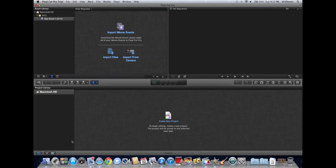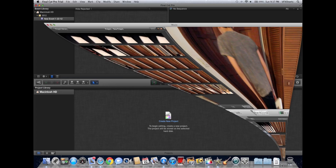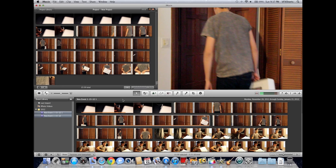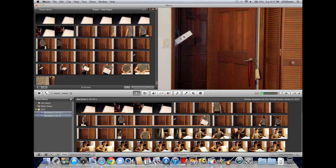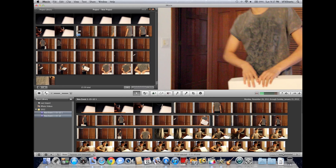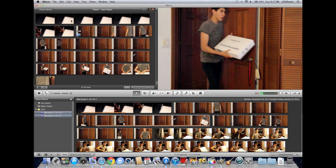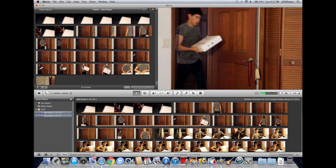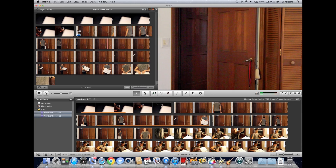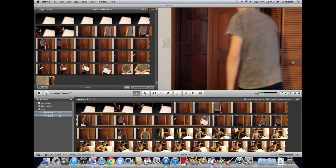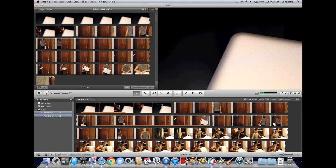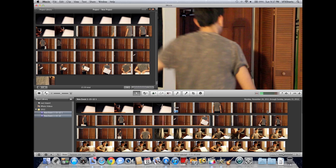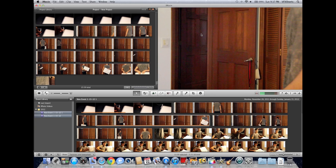So now let's take a look at iMovie and how it looks in its raw form. Here we just have some clips, and off the bat you can see that in iMovie the timeline is up here, and your event library and your clip library are down here. The canvas is in the same spot, as you can see.